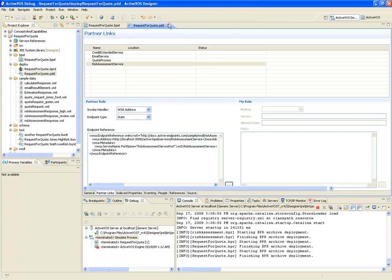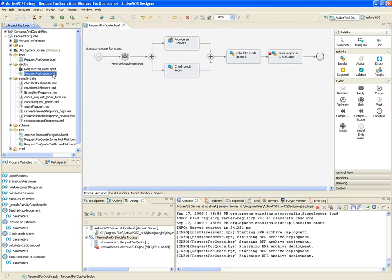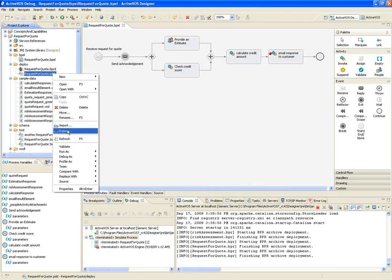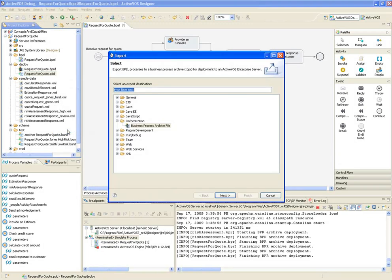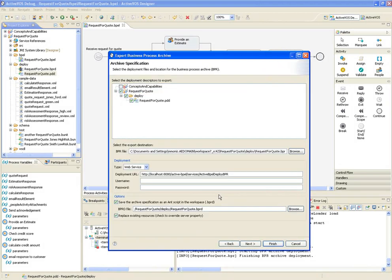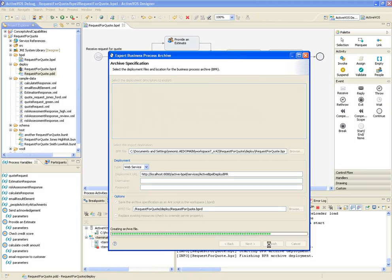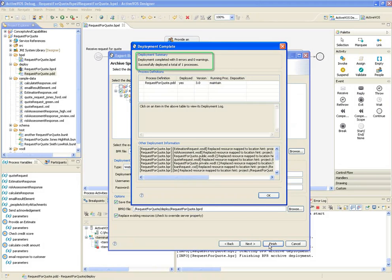To deploy, I just need to right-click on the PDD and select Export. I'll export the PDD as a Business Process Archive File, or BPR, as we call it. The BPR basically bundles up the process and resources into a single package that's deployed to the app server. I can provide a location for the BPR to be saved on the file system, and at the same time actually deploy it to the ActiveVos server. I'll click Finish to complete the deployment. We can see here that the deployment was successful, and we can also see the version number of the process that we just deployed.